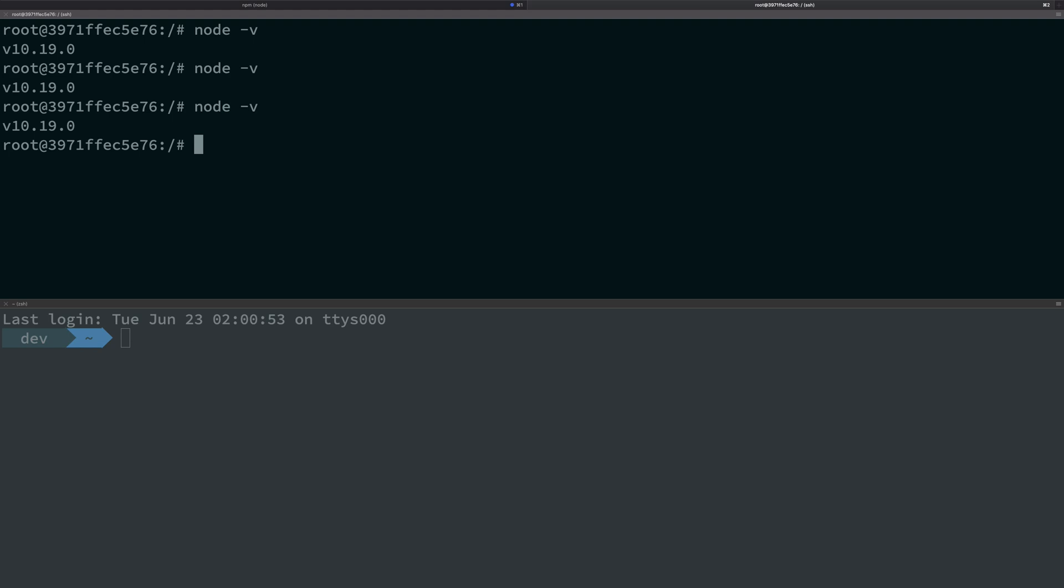So yeah, those were my three reasons why you would want versioning with Node. In the next video we'll see how you can do versioning with Node and how that works. So that's all for this one, I'll see you in the next video.